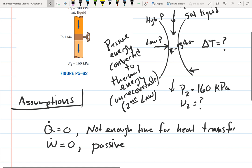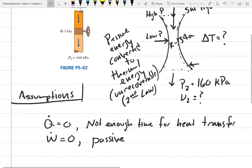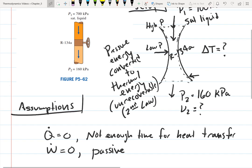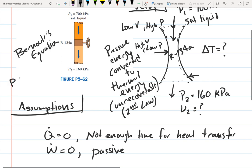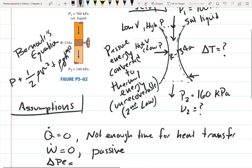We're also going to assume that the change in velocity is approximately zero, so the velocity coming in is approximately the velocity going out. At the high-pressure inlet we have low velocity, and at the low-pressure outlet we have high velocity. We're also assuming that the change in potential energy is zero.